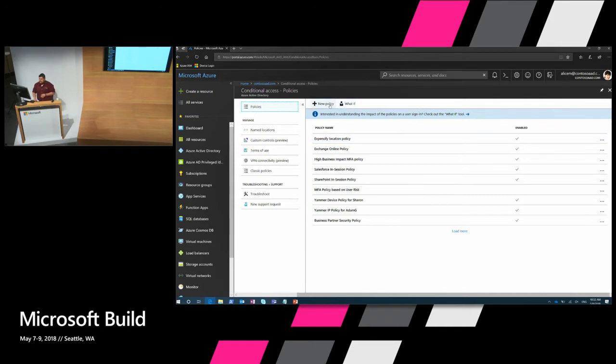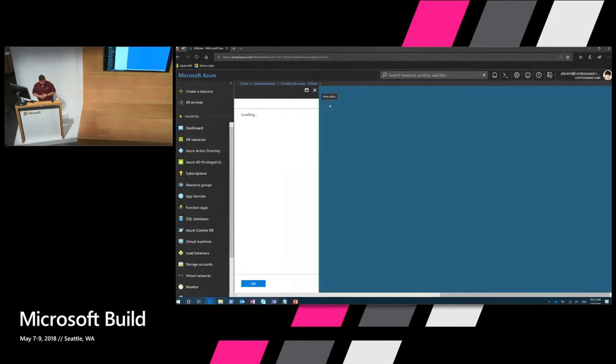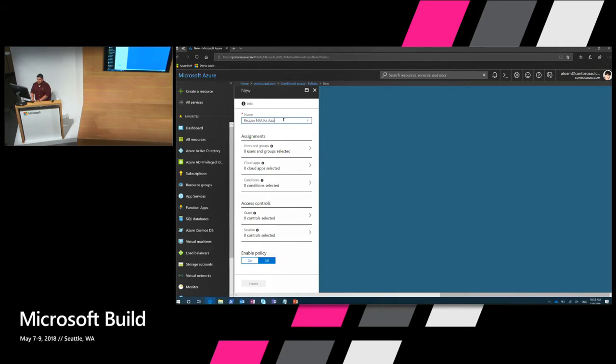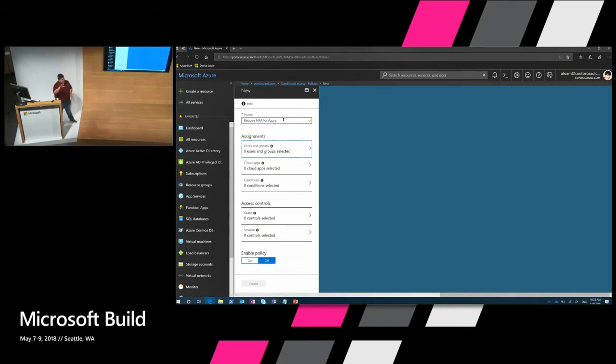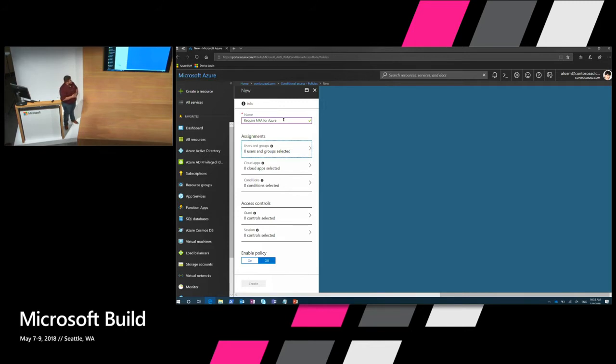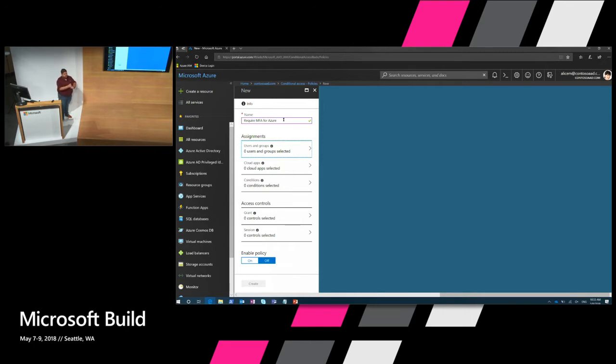I'm going to go ahead and create a new policy. When I do that I'm going to specify require MFA for Azure. And then these policies are split into two sections. The top is called assignments. The bottom is called access controls. For assignments it's really the conditions that we're looking for. What do we want to happen or what is it that we want to look out for. And then the bottom is how do we want to respond to that. And so there's three portions on the assignment. There's who do you want this to apply to. What app are you trying to protect. And then what conditions beyond that are we looking for.